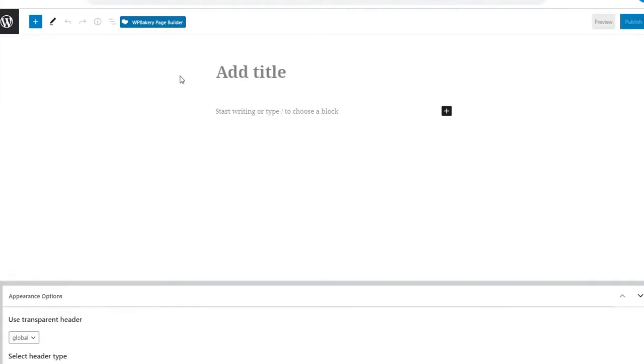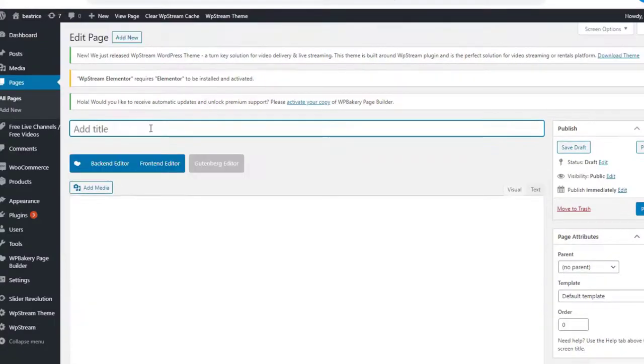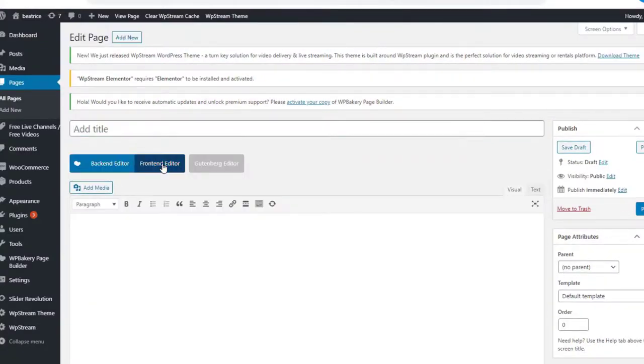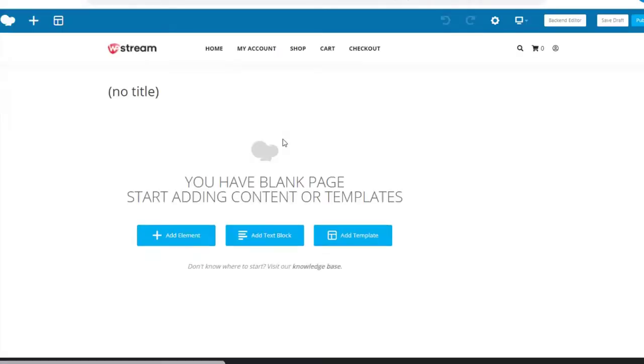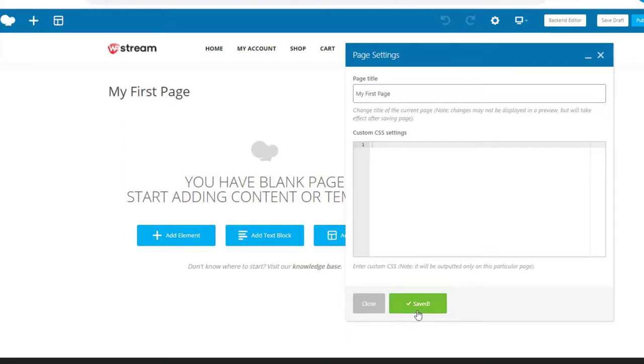And add new. Here you're going to click on WP Bakery Page Builder, so make sure you've installed that beforehand. Go to front end editor and here you're gonna type in your title for the page. I'm just going to name it My First Page. Save changes and close.